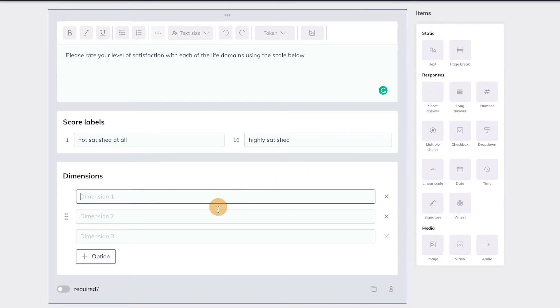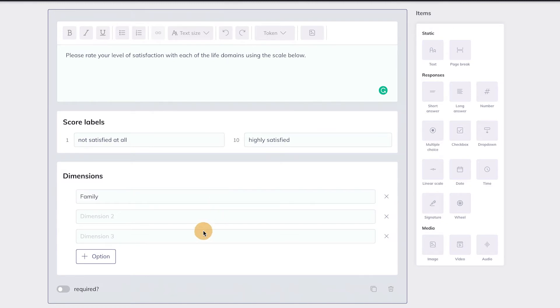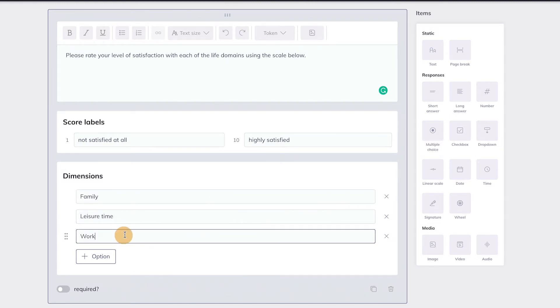Depending on what you want to assess, you can fill out different dimensions, like family, leisure time, and work, to assess how satisfied clients are with these life domains. Save the Activity, and it's now ready to be sent out to clients. That's all there is to it.